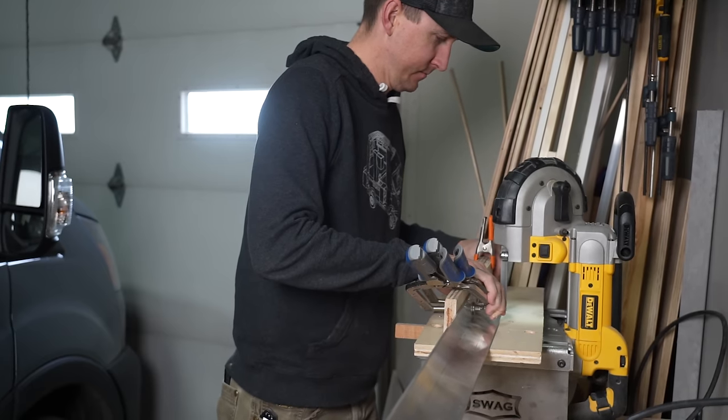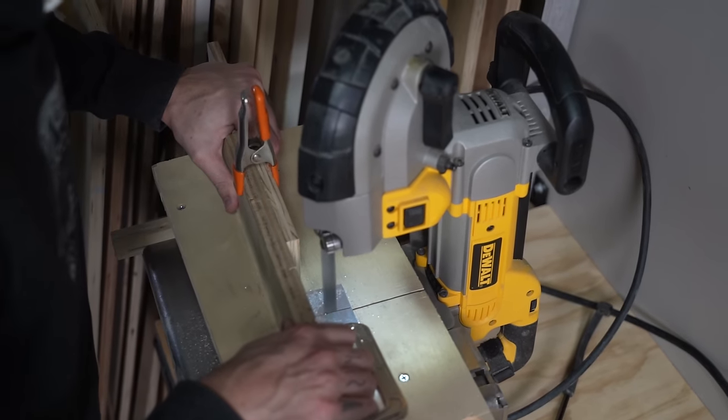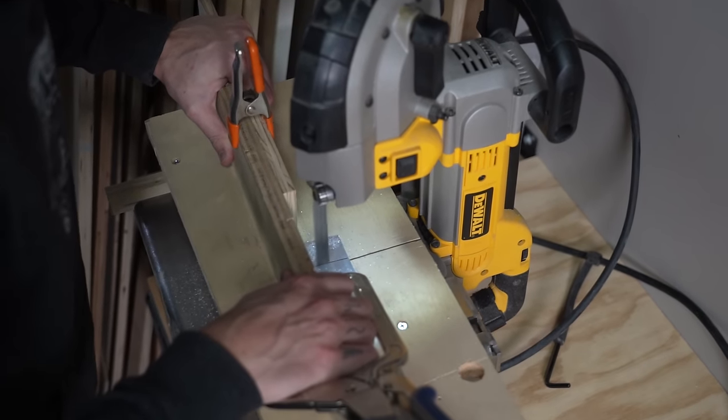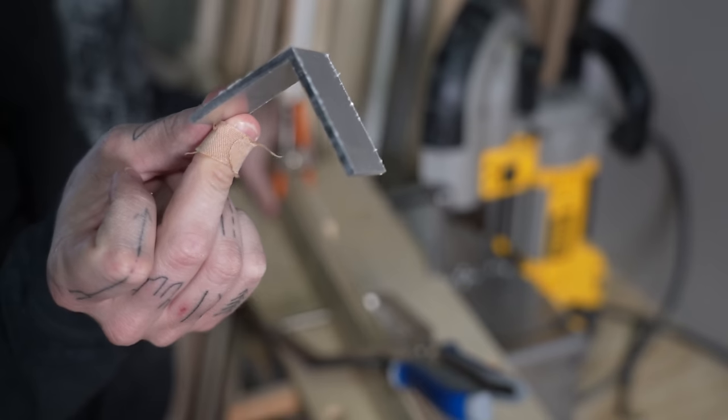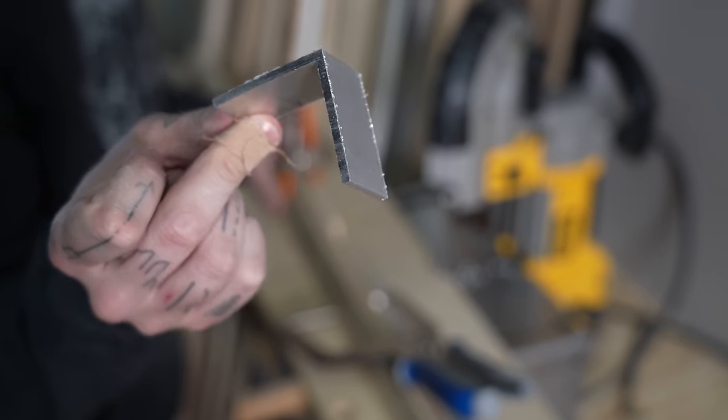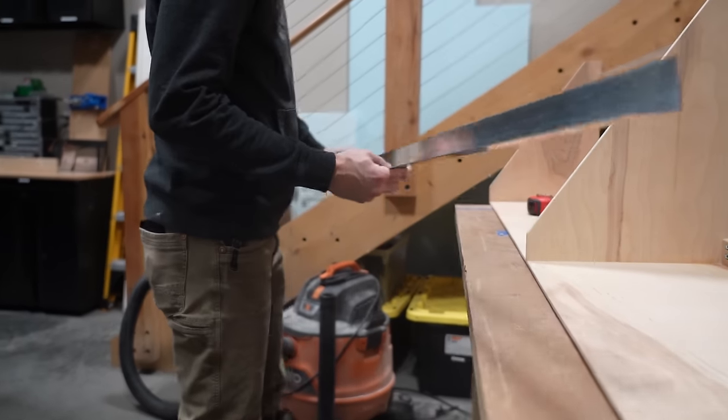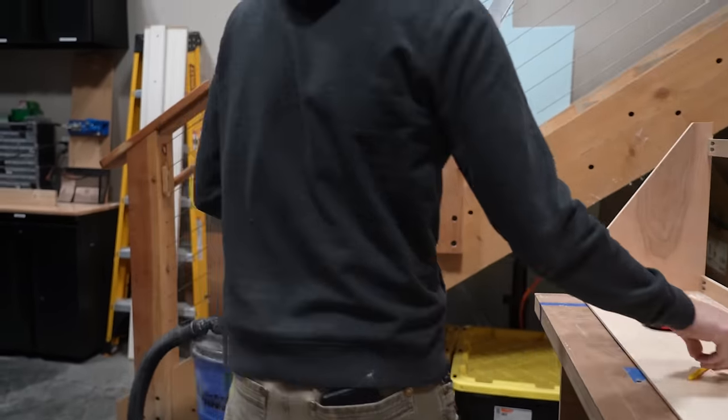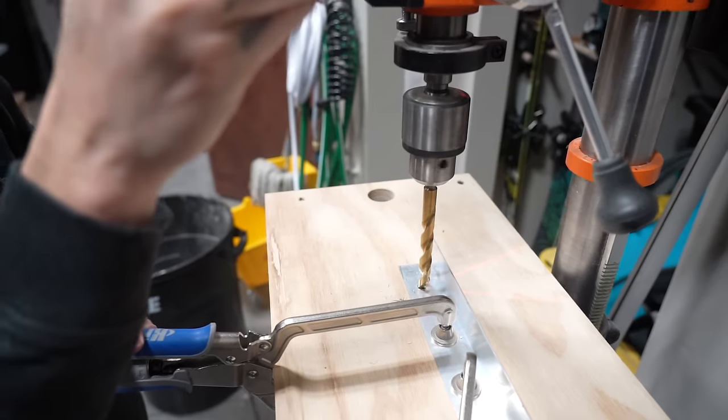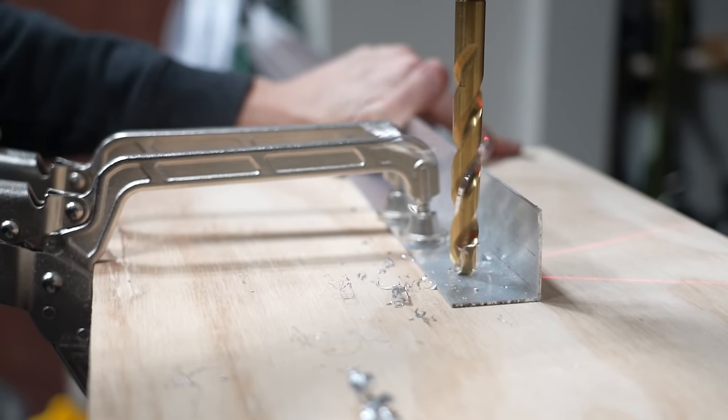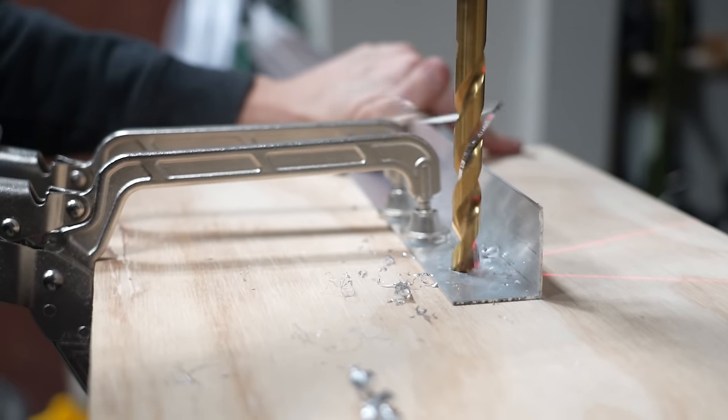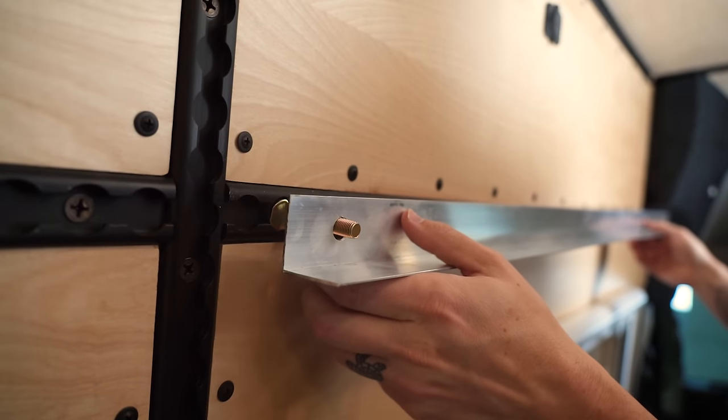Next it was time to make brackets to attach the cabinet to the L-track of the van. For this we used two inch by eighth inch and one and a half inch by one sixteenth inch aluminum angle. With the drill press we made holes to fit the L-track hardware.